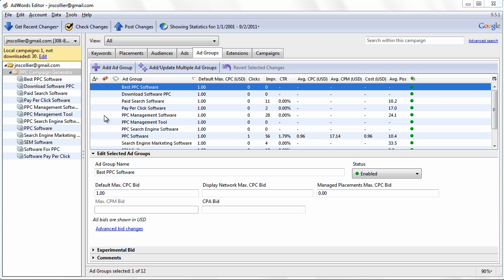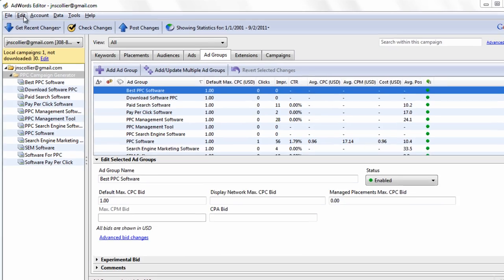Welcome to video number five of the AdWords Editor Video Training Tutorial Course, brought to you by PPCCampaignGenerator.com. In this video, I want to touch on the other menu features within AdWords Editor.